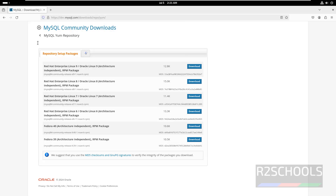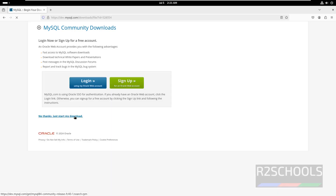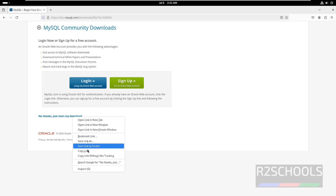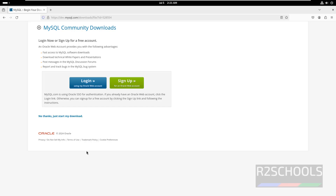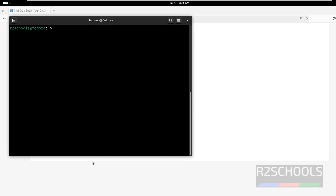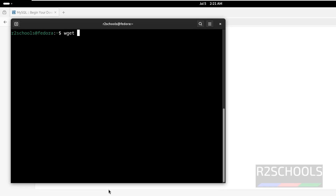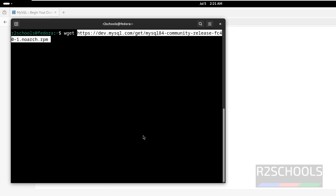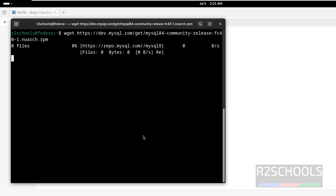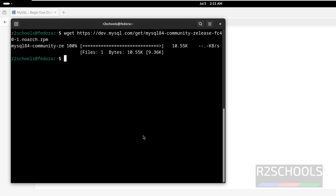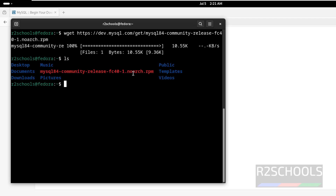Press Ctrl+L to clear the screen. Now download this RPM package — click on Download, then right-click on this one, select Copy Link, then duplicate the tab, paste that link, and hit Enter. It is done. Run ls — see, here we have the RPM.